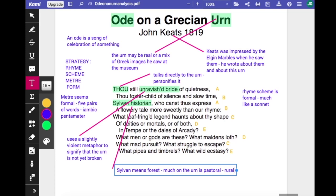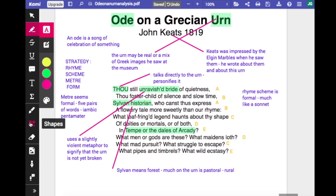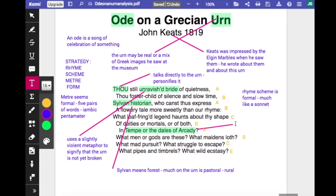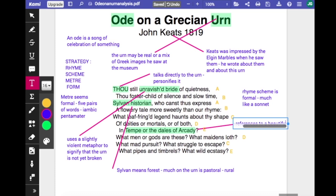This also links with 'Tempe or dales of Arcady' — a beautiful valley, a forest. The 'tempe or dales of Arcady' means a beautiful valley, and you get other rural lexical items: 'flowery tale', 'leaf-fringed', which is a compound adjective. So there are lots of ideas of beauty in the pastoral idyll.